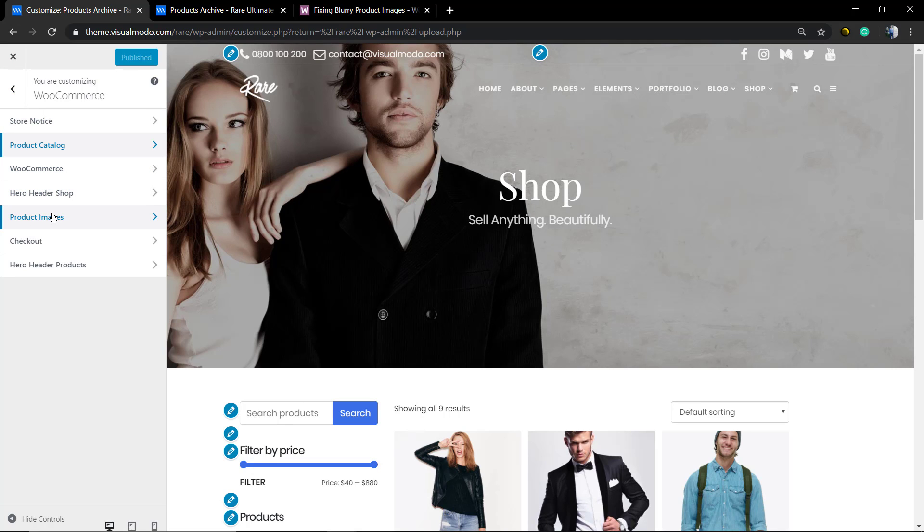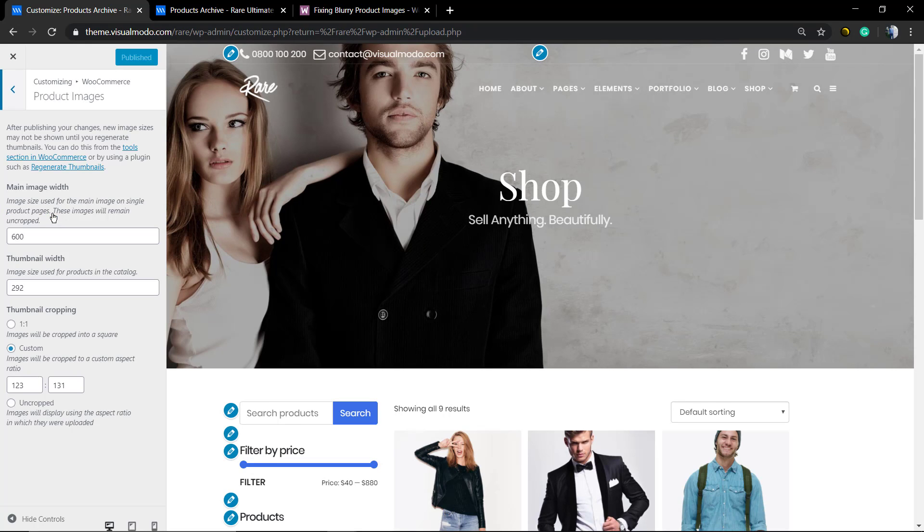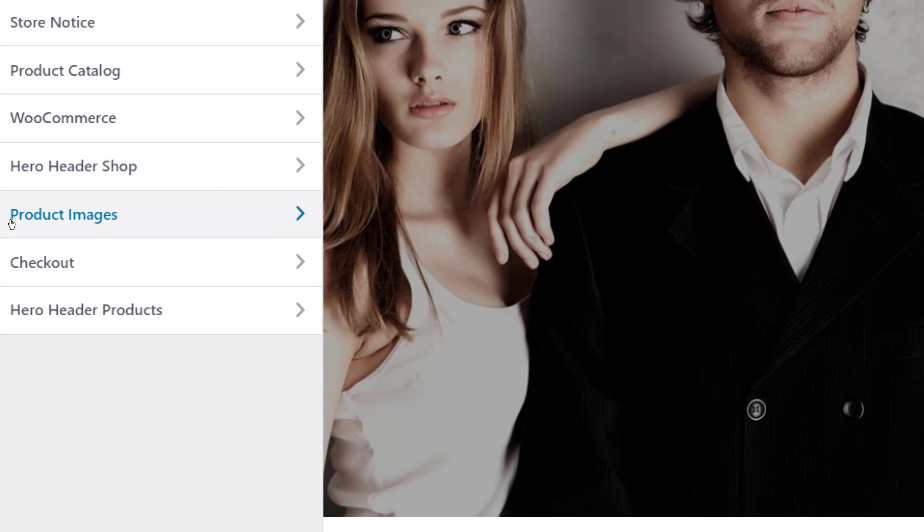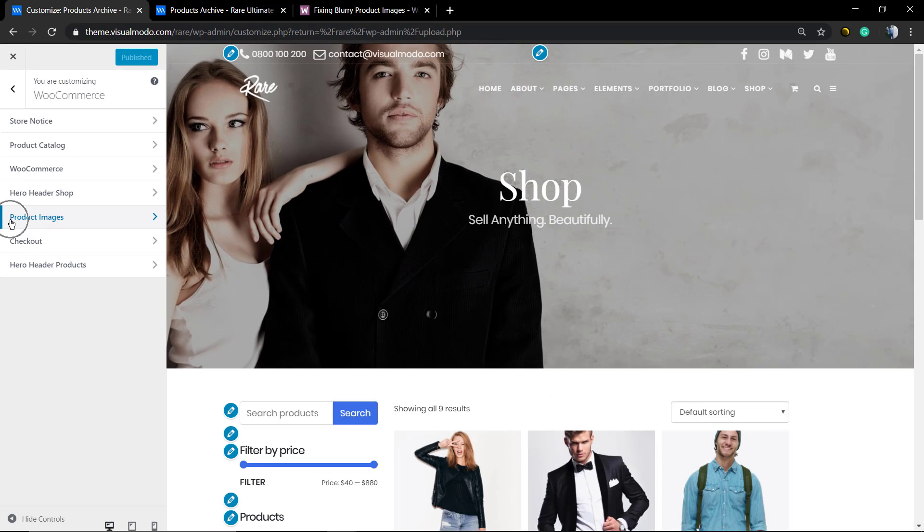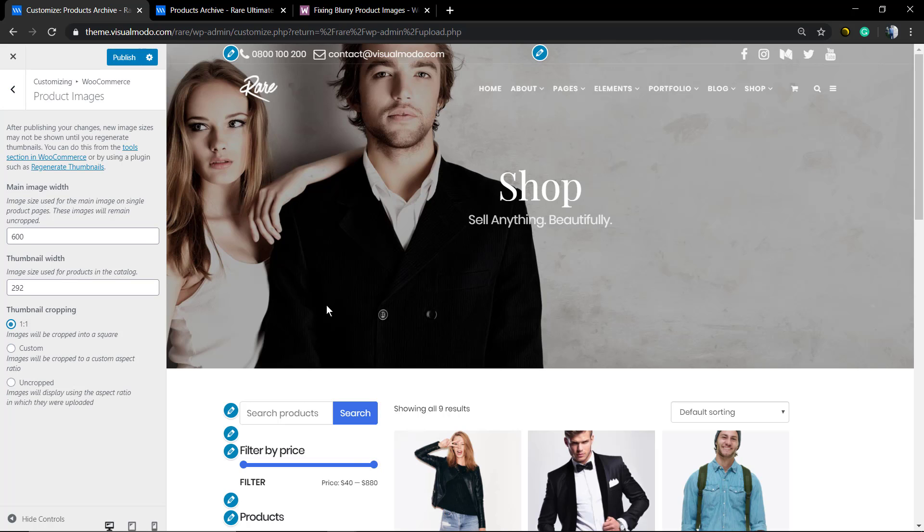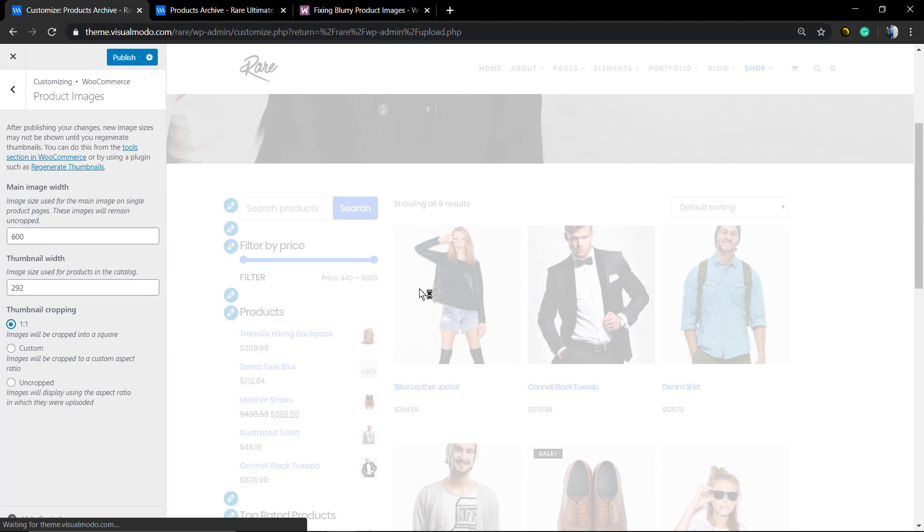Now go to the Product Images. Here, as you can see, we are using a custom size - that's the one by default that WordPress and WooCommerce plugin uses. But you can change it. My personal option, the best option in my opinion, is uncropped. If you set uncropped, WooCommerce will display the images exactly in the way that they were uploaded.